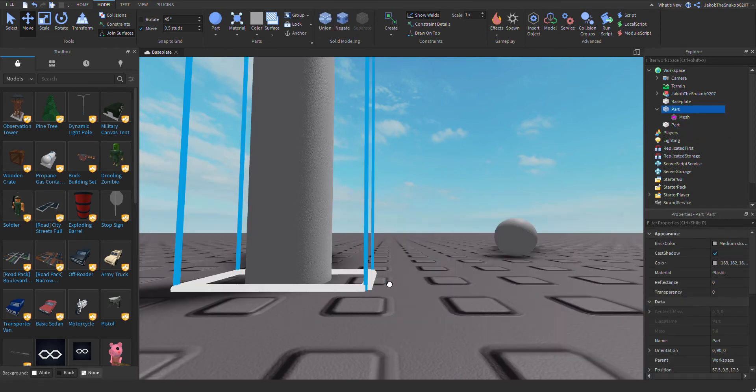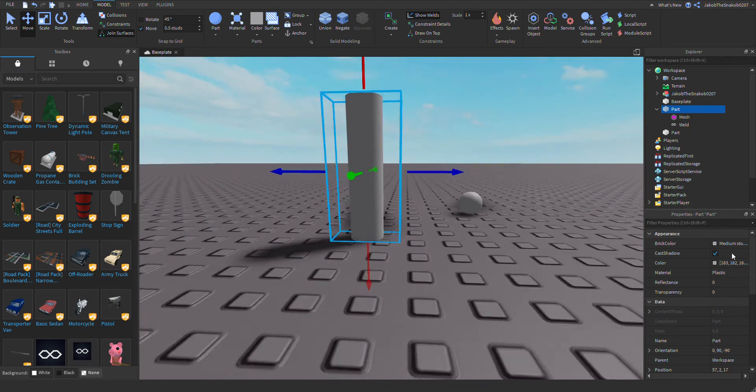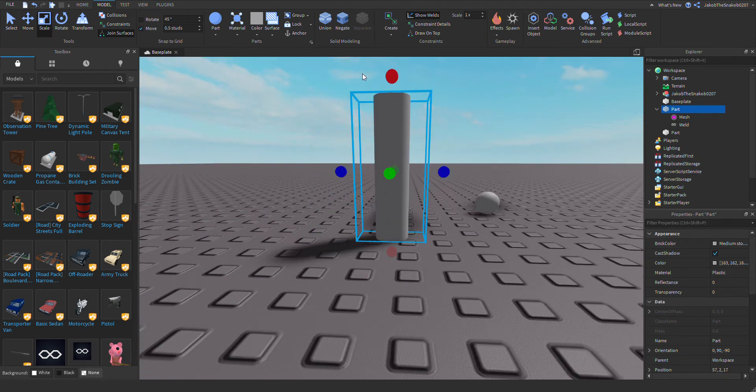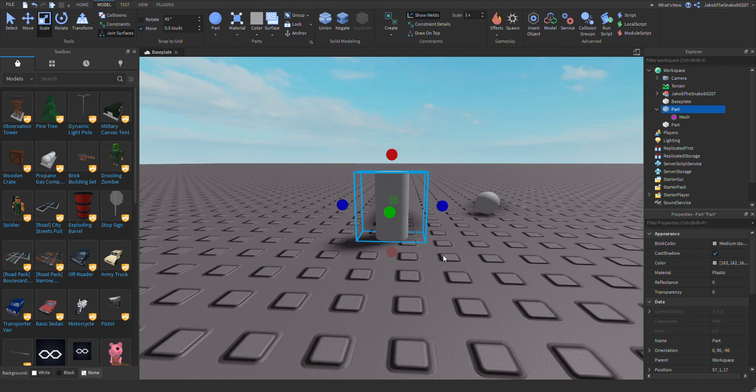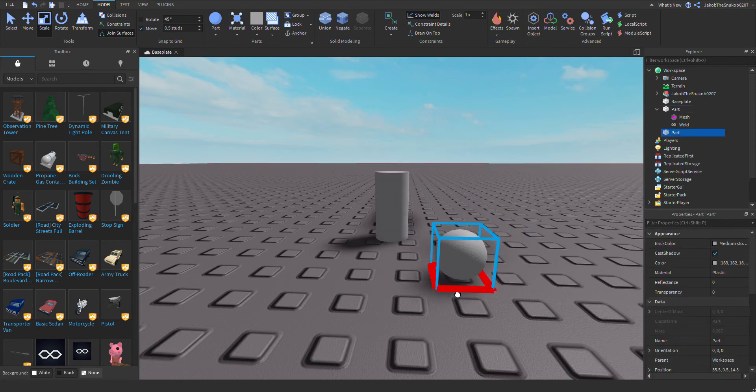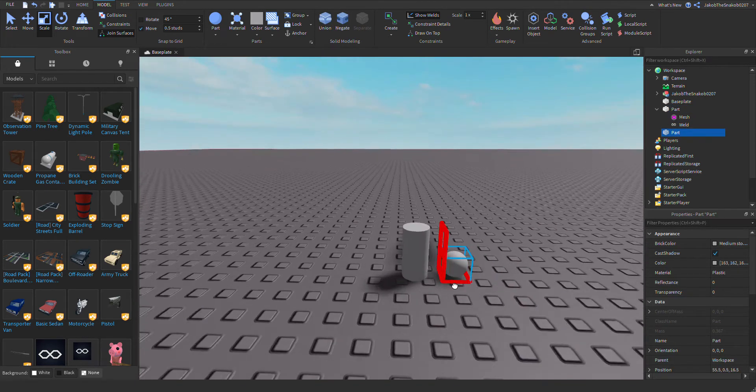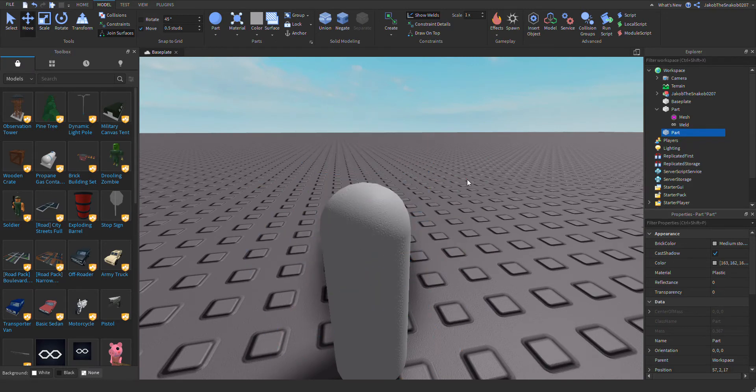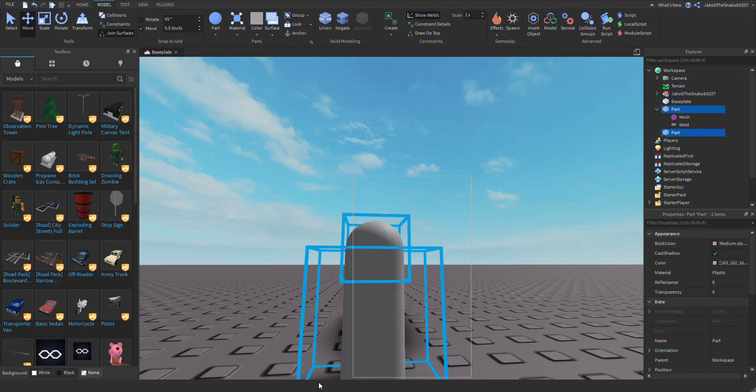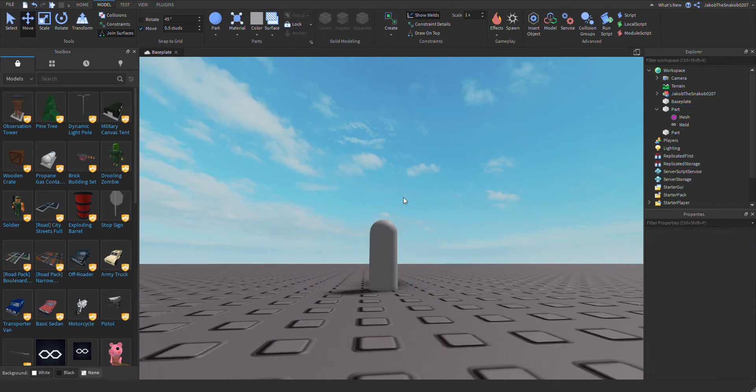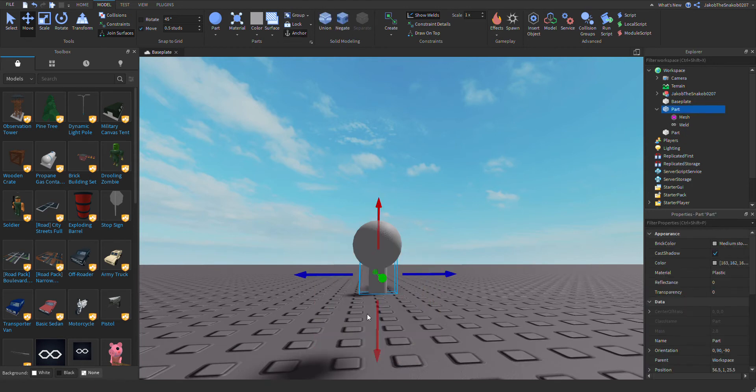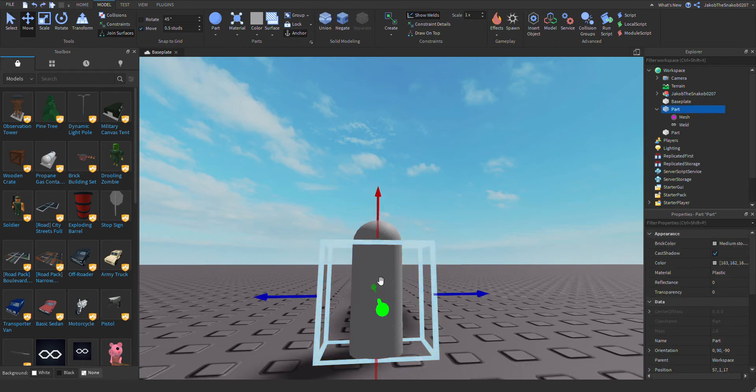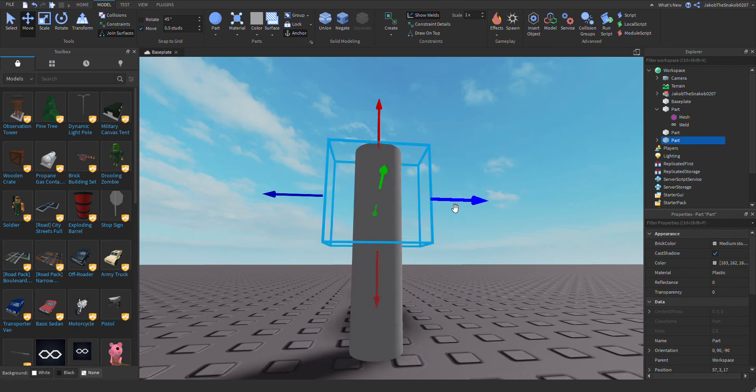So let's say this pipe is coming out the ground. You would also make sure to anchor. And then, whoops, undo. Then you would duplicate this and then you...